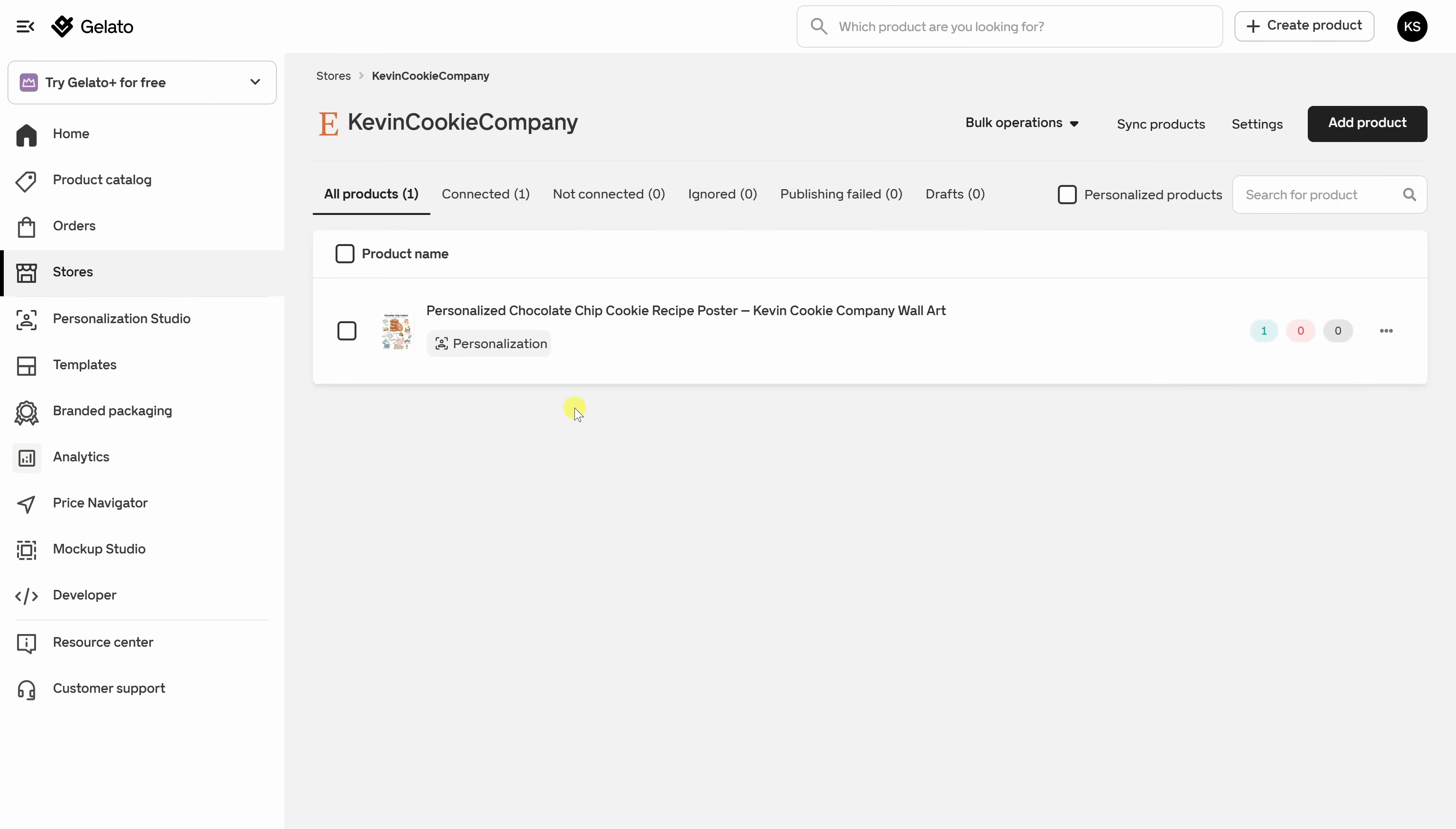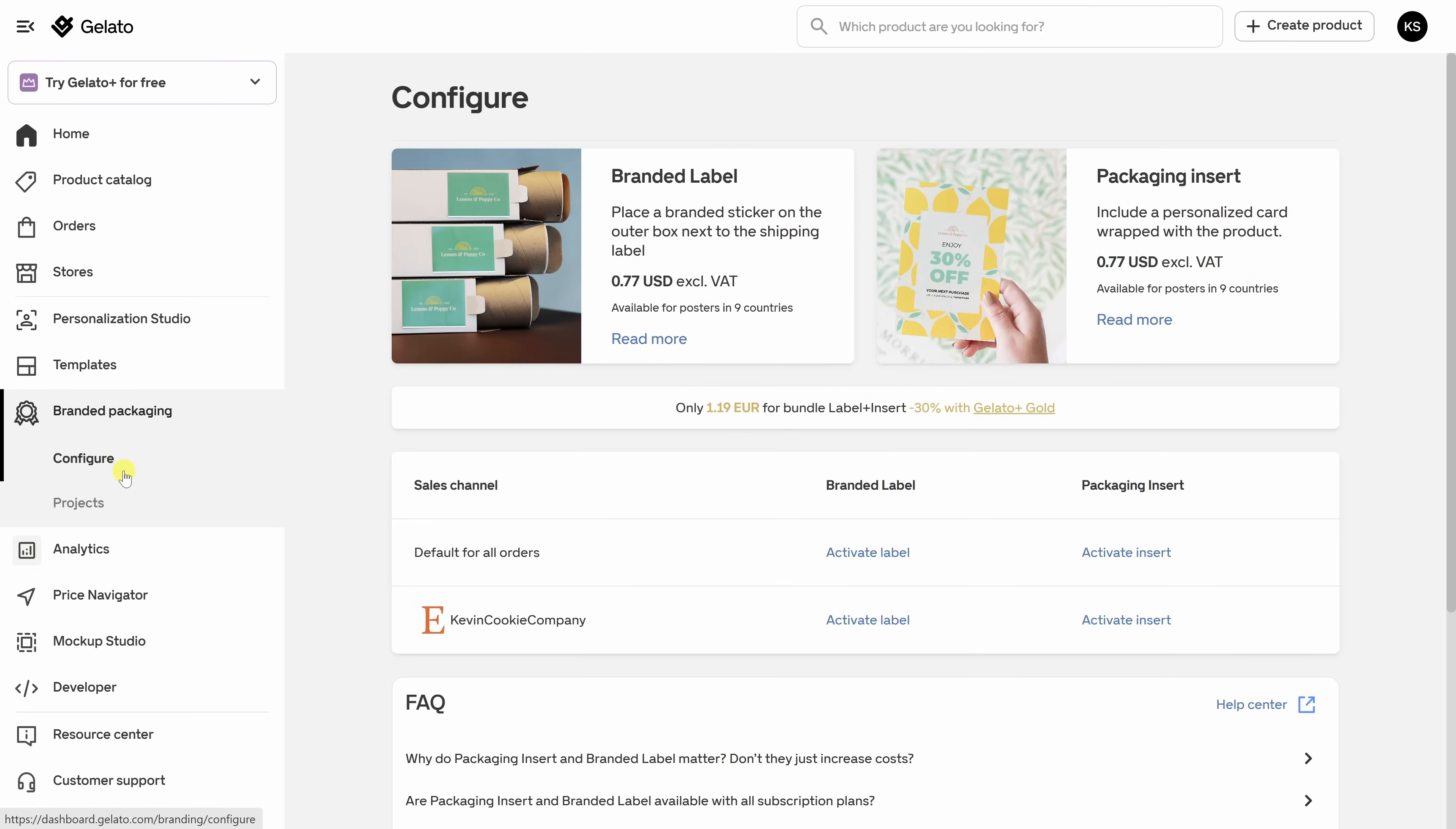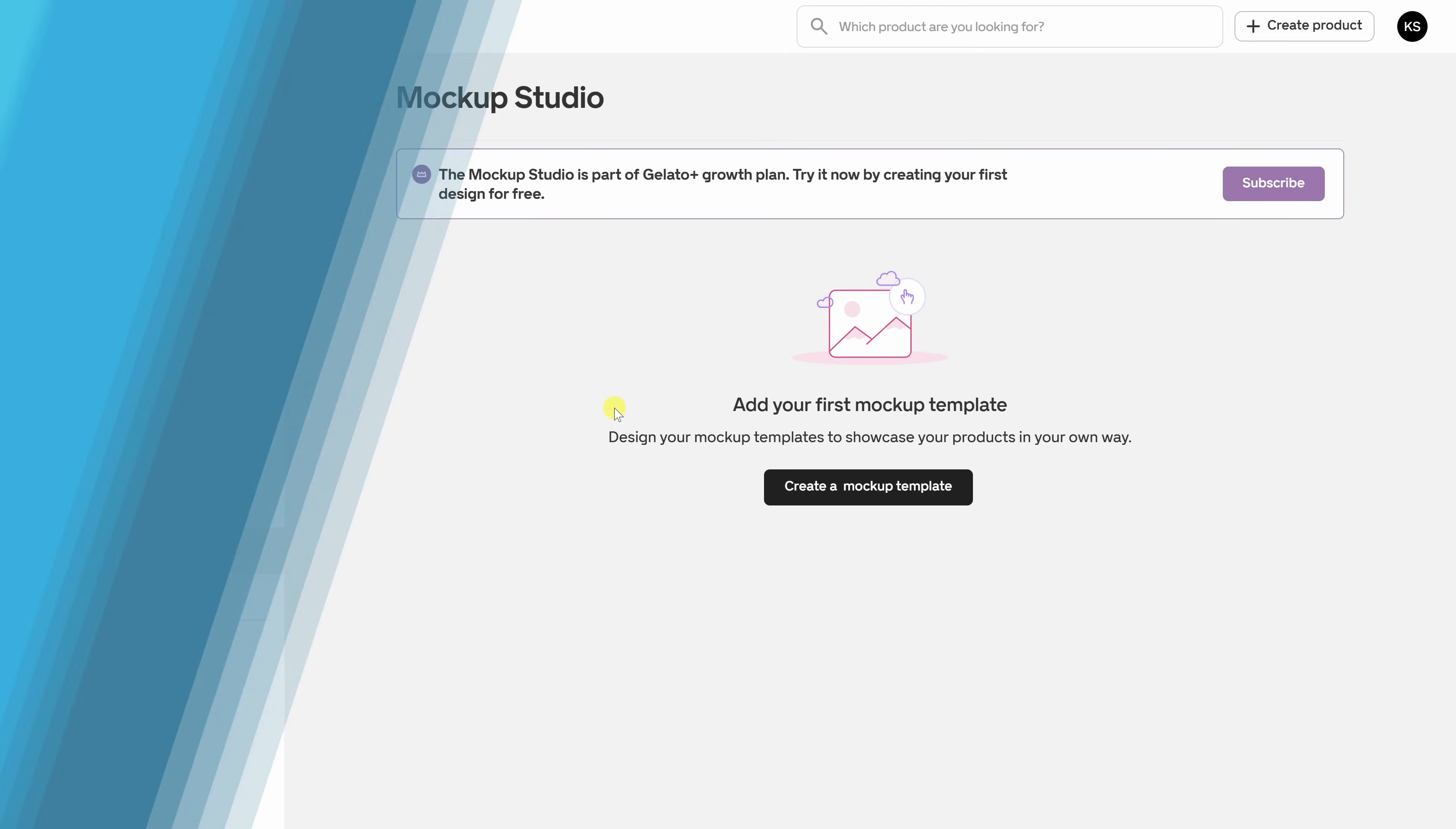Now that your product's live, let's look at a few extra features that you can explore. If you want to take things a step further, Gelato also offers tools to make your shop feel more polished and professional. First up, we have branded packaging. Let's click into this and go to configure. Here, you can add a branded label or a packaging insert that ships with every single order. So instead of just the generic packaging, your customer receives something that actually feels like it came from your brand, even though you didn't pack it yourself. If you want your product listings to stand out even more, be sure to check out the Mockup Studio. This lets you create custom product photos and lifestyle mockups beyond the default images. It's worth checking out.